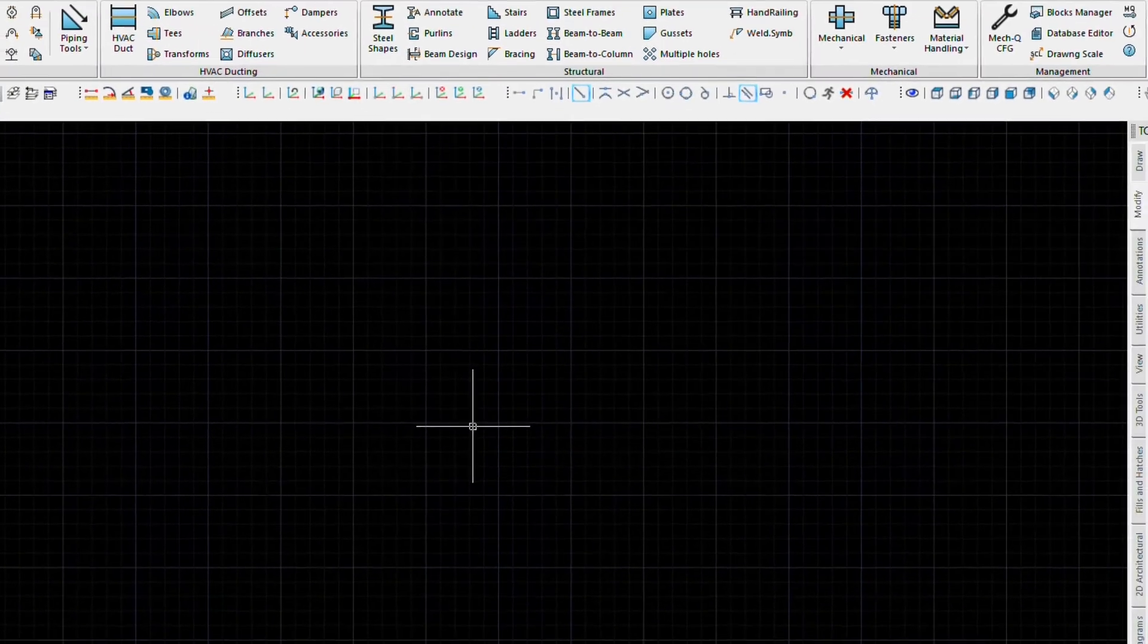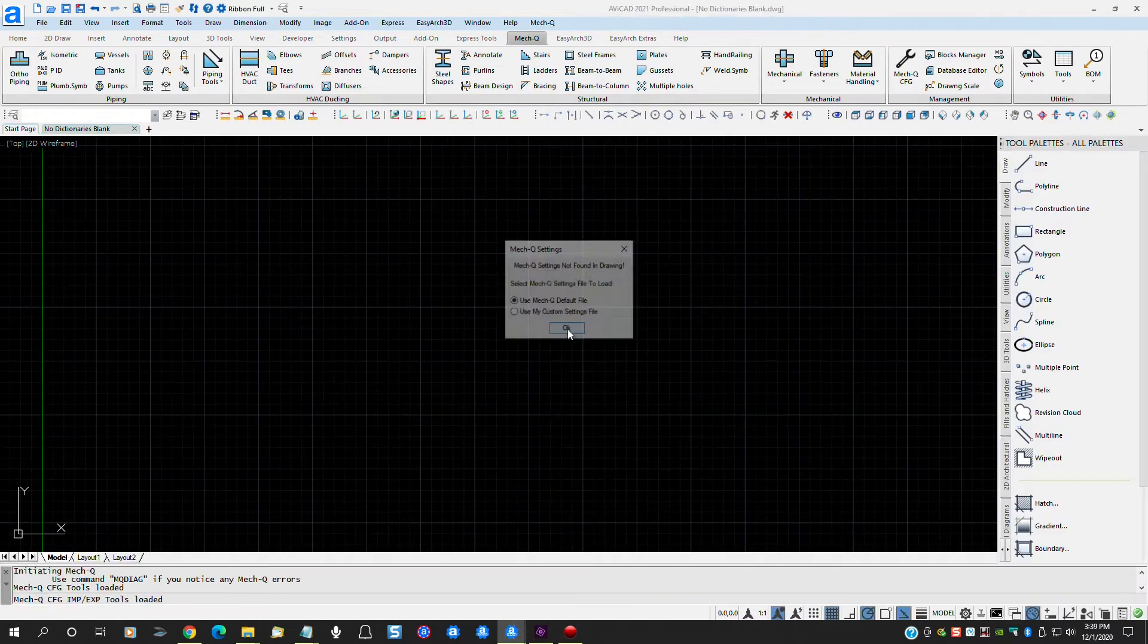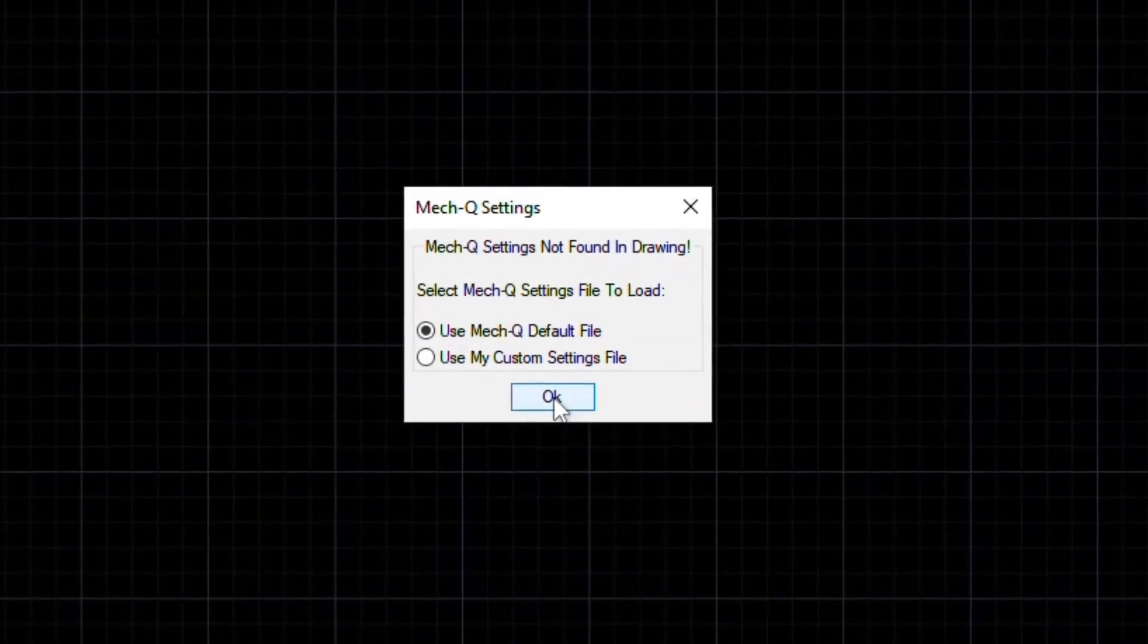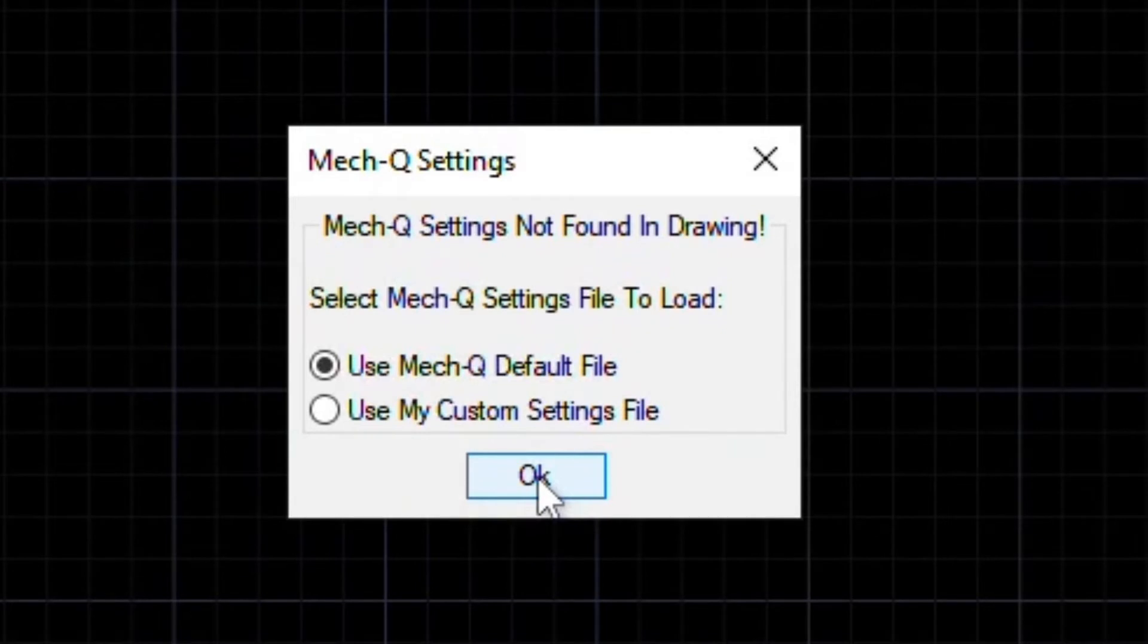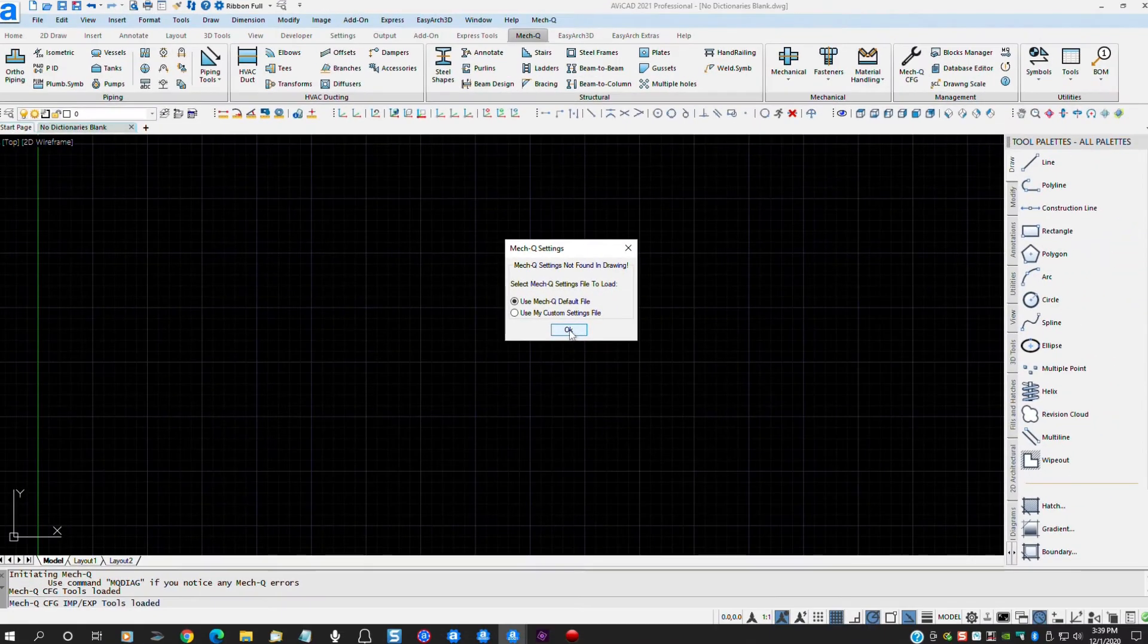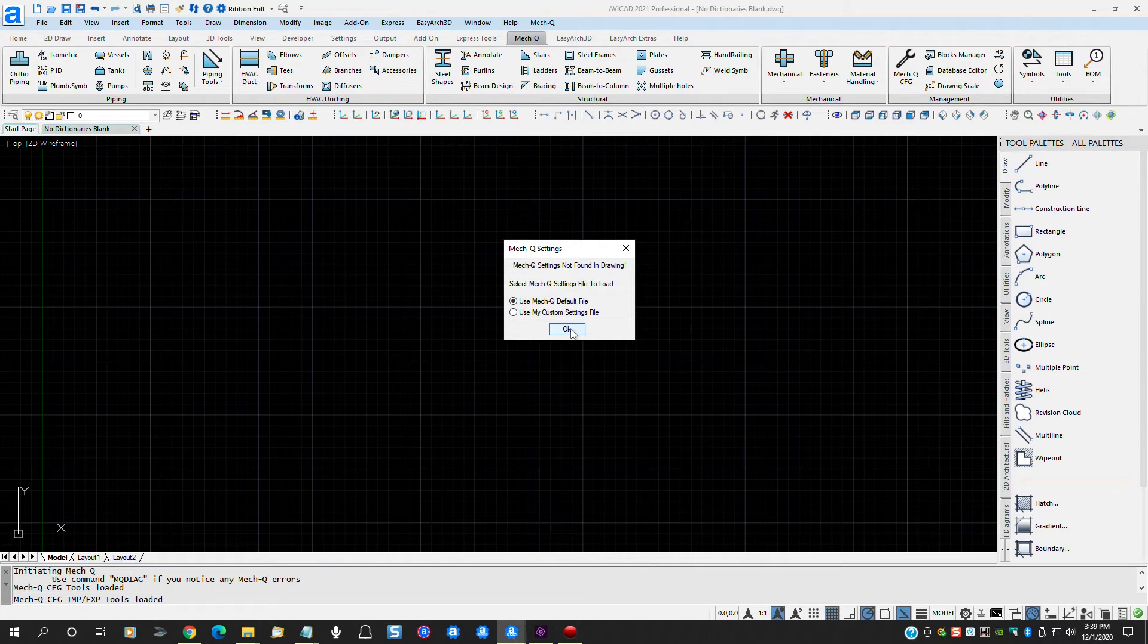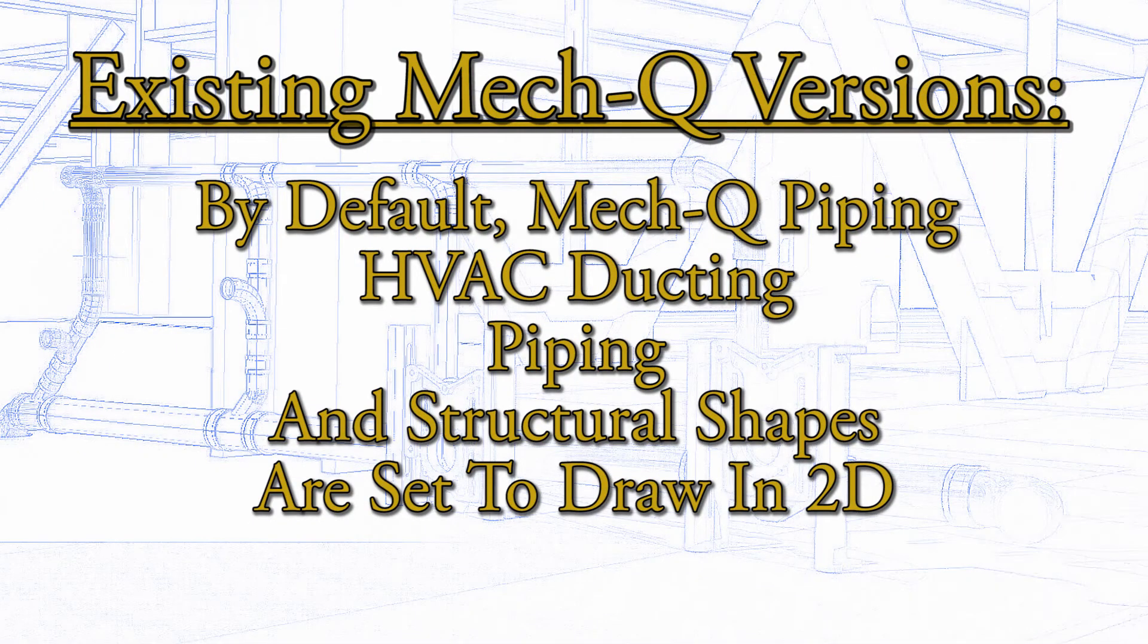Since the automatically load from file check box is unchecked, any time you open any drawing or drawing template file that has not been opened by a MECQ version that incorporates this new feature, you will see this dialog box. It is telling you that there are no MECQ settings saved with this drawing file and give you two options. Use the MECQ default file or load your own custom file settings. At this point you don't have any custom settings saved so leave the use MECQ default radio button selected and click OK.